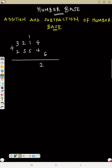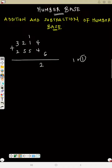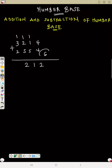Write 2, carry 1. Again: 5 plus 5 plus the 1 carried is 11 — wait, 5 plus 5 is 10, plus 1 is 11 — no wait: five plus this one, six, plus this one seven. Can you write 7? No, because it is more than the base. How many 6s in 7? 1 remainder 1 — write 1, carry 1. Next: 5 plus 2 is 7, plus 1 is 8 — 6 in 8 is 1 remainder 2 — write 2, carry 1. Then 3 plus 2 is 5, plus 1 is 6 — can you write 6? No, because it is equal to the base — 6 in 6 is 1 remainder 0 — write 0, carry 1.